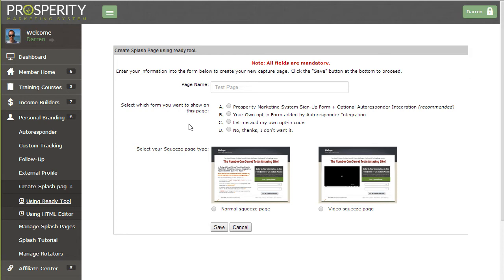Which option you choose will depend on your intention. If you're using the capture page tool to promote the Prosperity Marketing System then you'll want to choose option A. However if you're using the tool to build a page to promote something else like just to build your list in general and you don't want the user to be joining Prosperity Marketing System at the same time then you'll want to choose one of the other options.